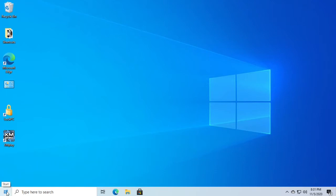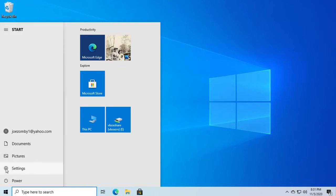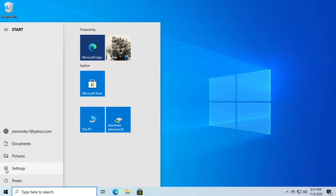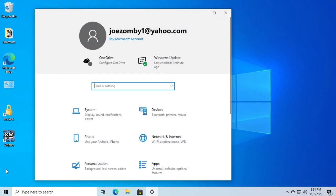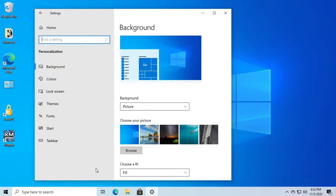Go to Start, click Settings, then click Personalization, and then choose Colors.